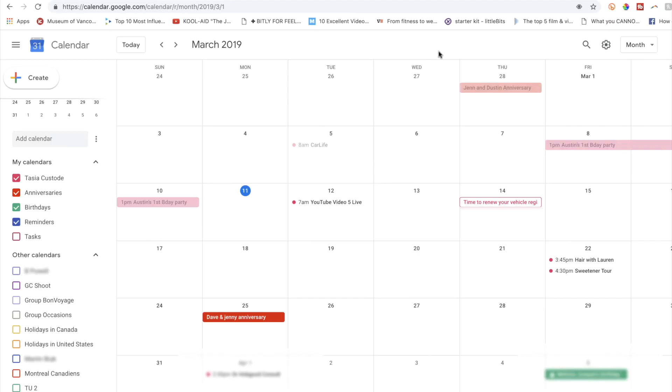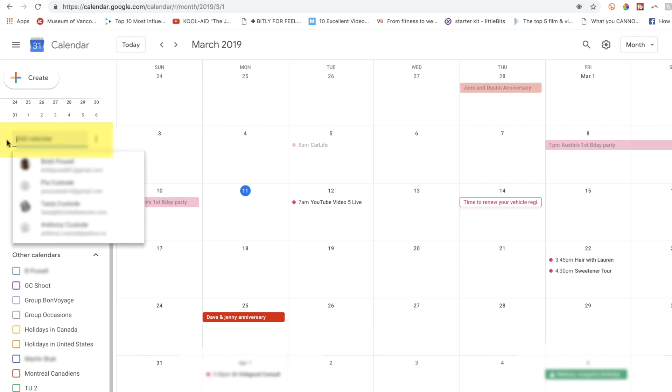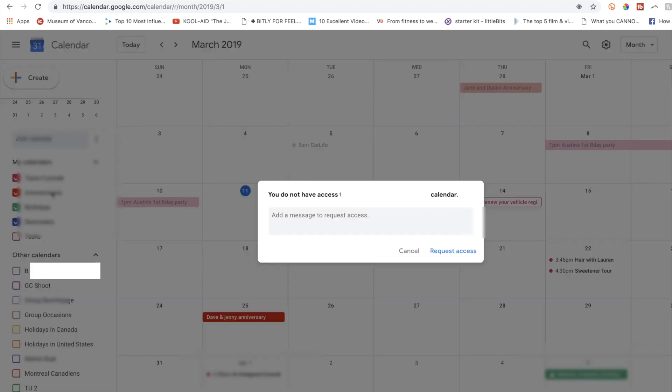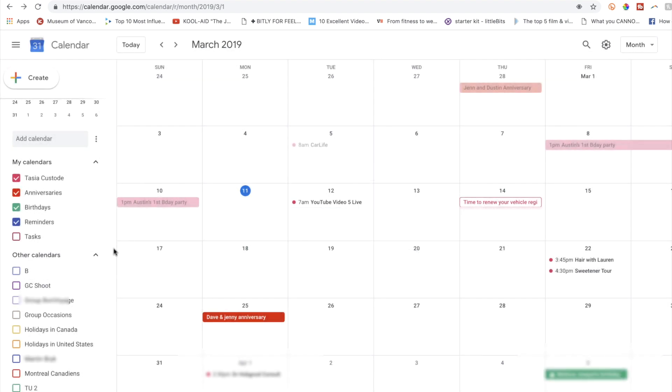To add a calendar, click in the area on the left that says add a calendar. Here, Google will auto-populate some contacts for you. You can either choose one of those or type in the email of the calendar you want to add, then just click request access. Once that person okays your access, you'll have the calendar populated on the left-hand side under the other calendar section.